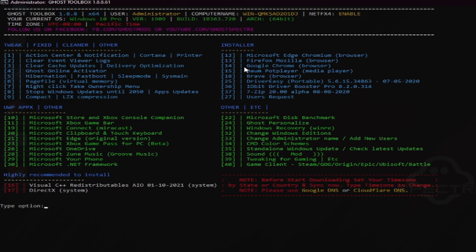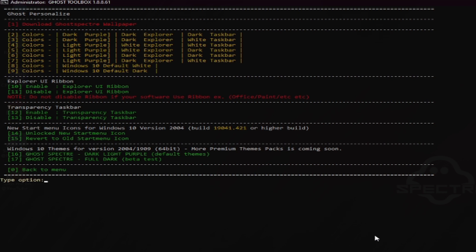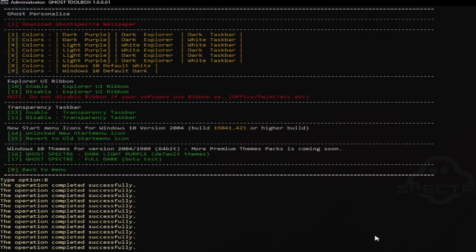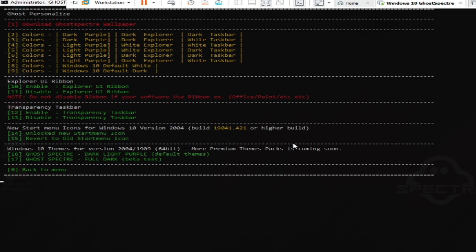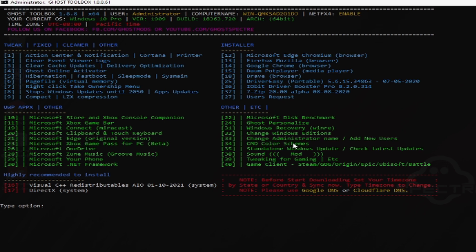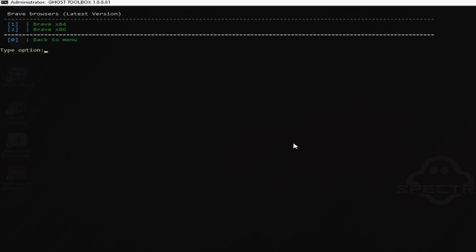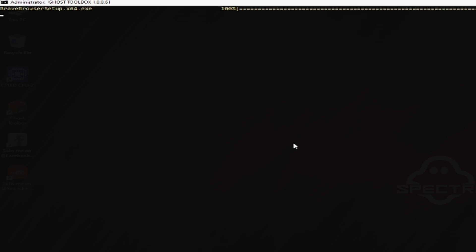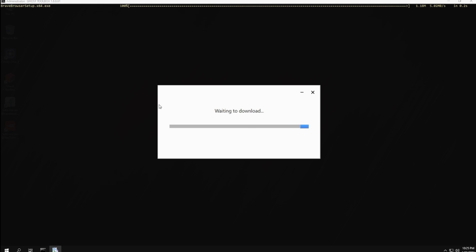Under the installer, there's already Google Chrome and Brave Browser available. Also 7-Zip and Ghost Personalized. In Ghost Personalized, if you don't want the dark theme, you can change it to light or white background — just select 'default white' and press Enter. To go back to the menu, type 0 and press Enter again. If you don't have a browser yet, type number 18 and press Enter, and it will install once you're connected to the internet.